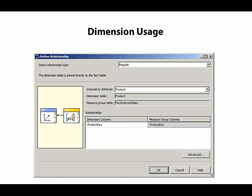Then that displays the Define Relationship dialog box. There are many different types of relationships, but the most common one, and the one that we're going to explore in this module, is the regular relationship.